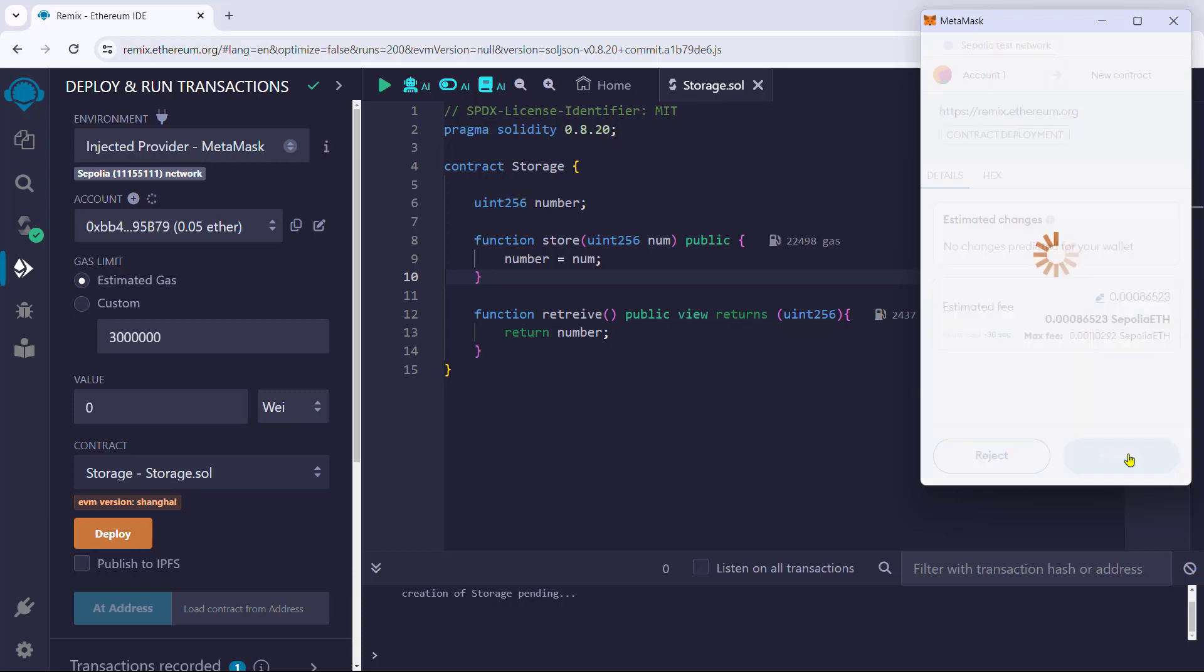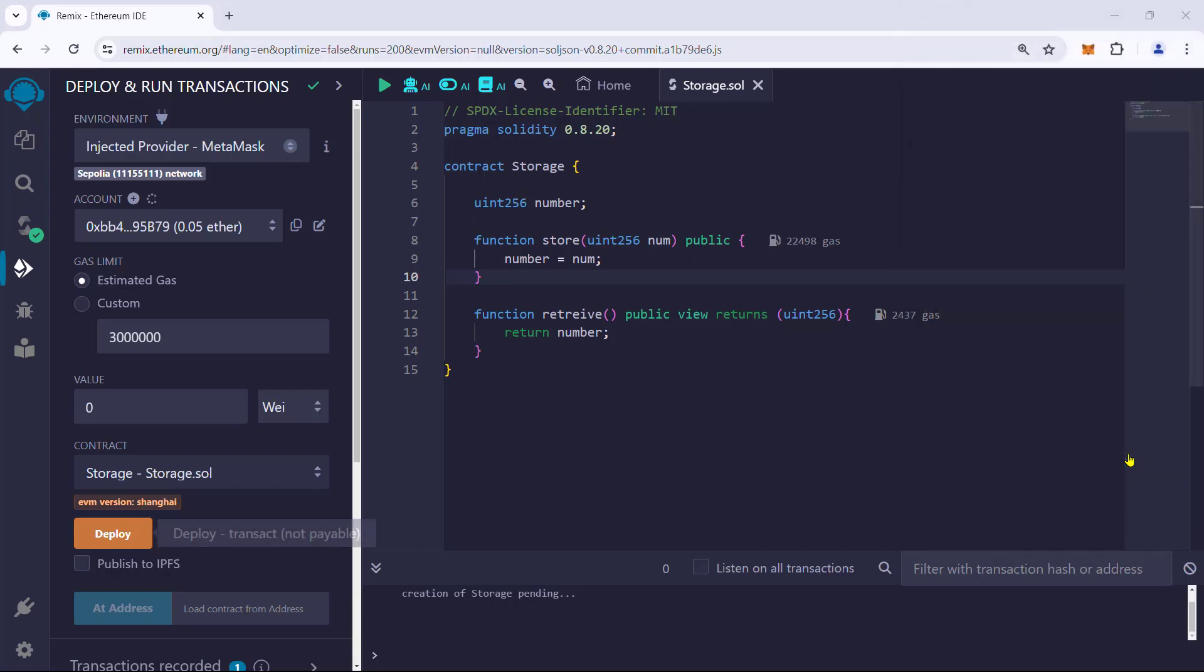The fee and transaction time will be low because this is a test network. Wait for it to finish.